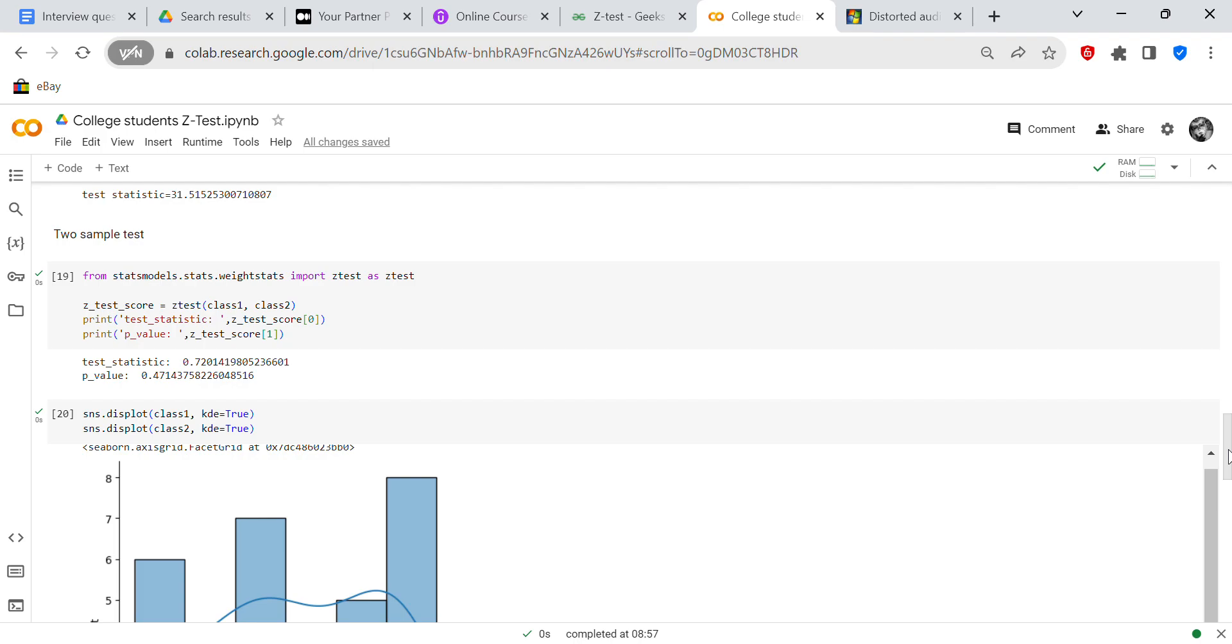And so ztest score equals ztest class one, class two. So you're using two samples and you're comparing them, and you print out your test statistic, which is 0.72 and a p-value, which is 0.47. If you find out a way to do it in NumPy that replicates those values, then I certainly will update my code review.